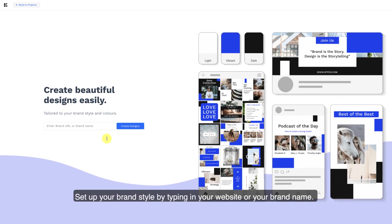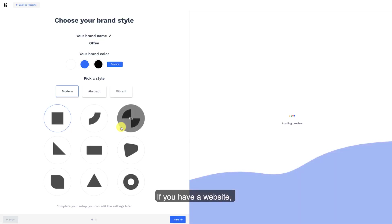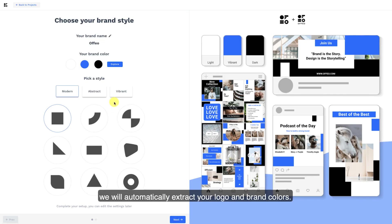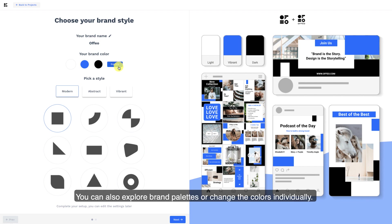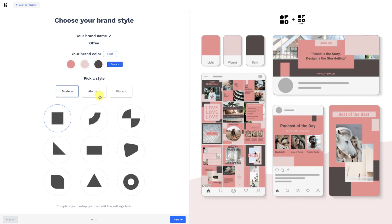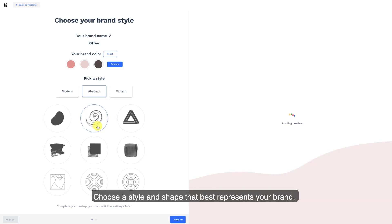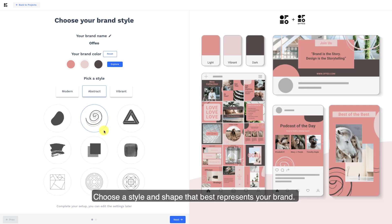Set up your brand style by typing in your website or your brand name. If you have a website, we will automatically extract your logo and brand colors. You can also explore brand palettes or change the colors individually. Choose a style and shape that best represents your brand.